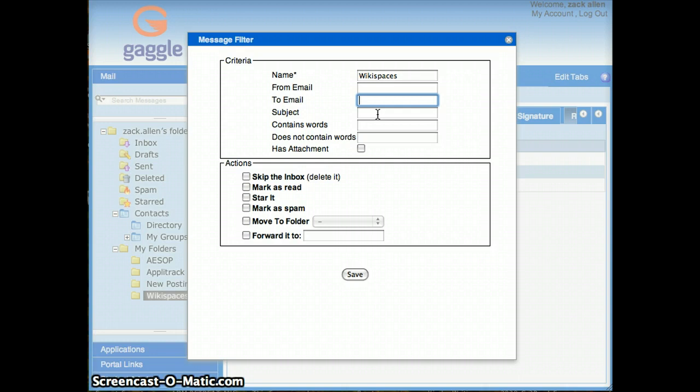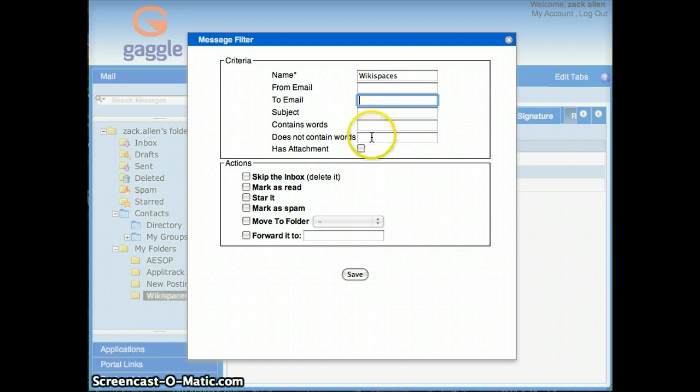The subject line, if you get emails that have the same subject and you want those all routed automatically, you can do that. Or specific words that are in the text of your email or the subject line, or specifically does not contain certain words. I'm not quite sure why that would be useful, but at some point I'm sure it is or else it wouldn't be there. Or has an attachment.